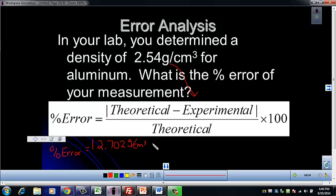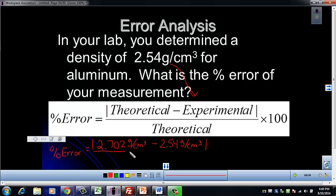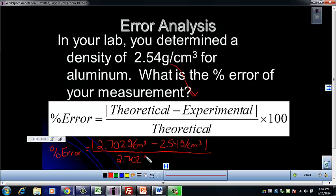The theoretical value is 2.702 grams per centimeter cubed. Subtract the experimental value of 2.54 grams per centimeter cubed. Remember to include those absolute value signs — if there's a negative number, that will take care of it. On the bottom, divide by the theoretical value of 2.702 grams per centimeter cubed.